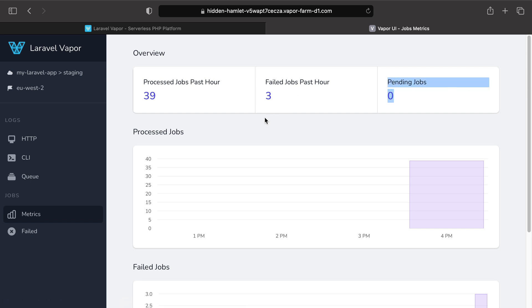Now, queues do scale automatically on Vapor so the only thing you really need to keep an eye on in these metrics is the number of failed jobs in the past hour.